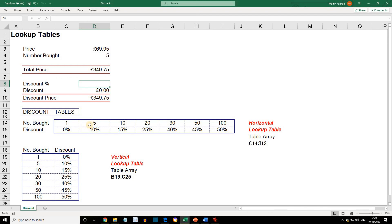at that point, for the range five to nine items, the discount will be 10%. For 10 to 19 items, 15%, etc.